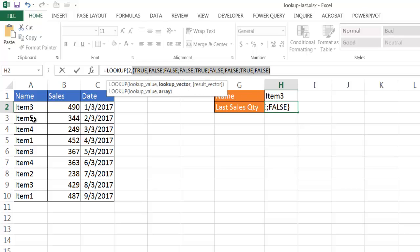So item 3 is in the first part of that lookup vector, item 3 is true. And for the fifth one, it should also be true. So we have 1, 2, 3, 4, 5.